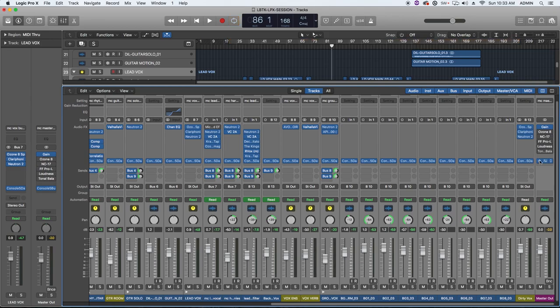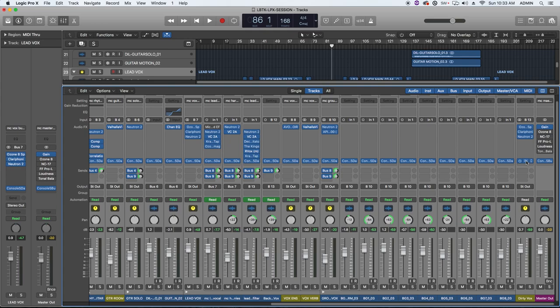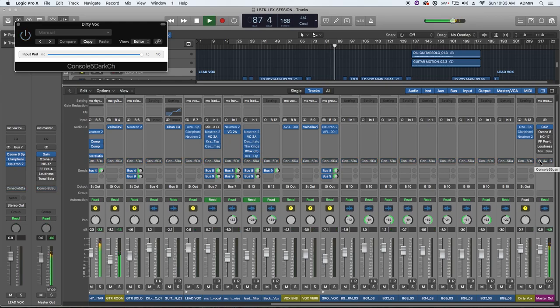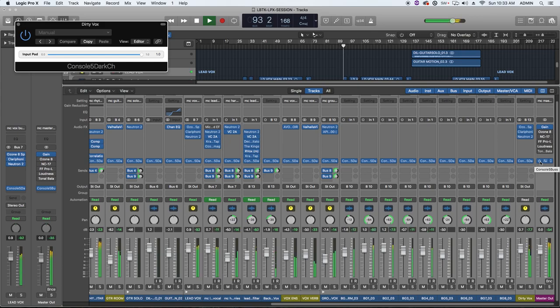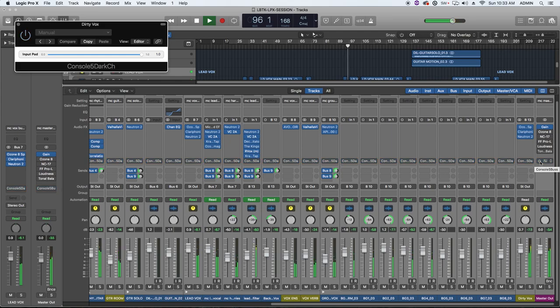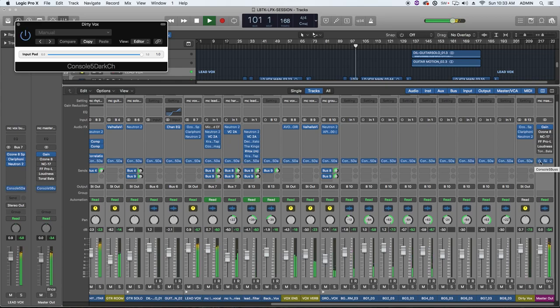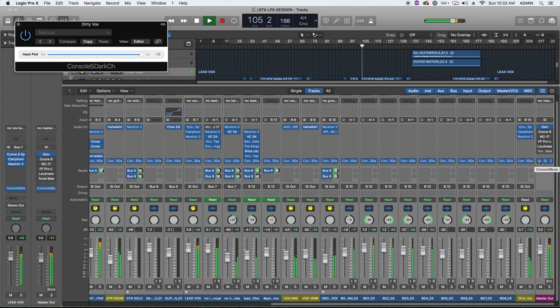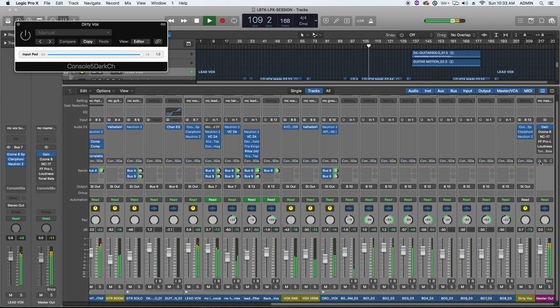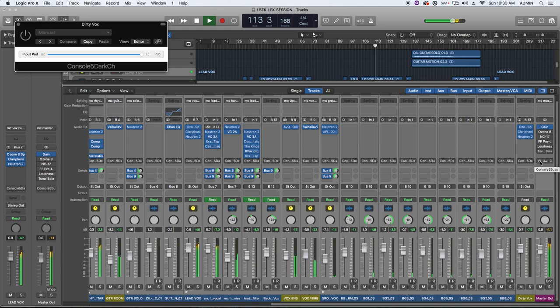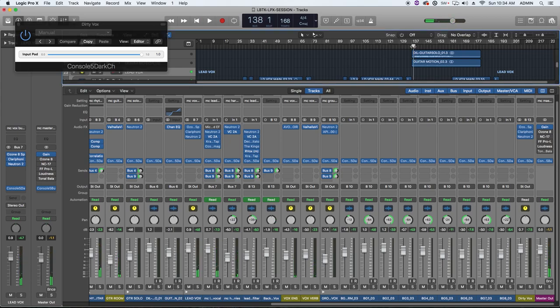All right, so one last example here, this time instead of using the console channel I'm using the console dark channel. So let's see if we get an even warmer effect out of this. [Demo plays with dark channel variant] Let's move over to an area where there's a lot of high frequency content, like over here in the guitar solo and let's A-B that as well.